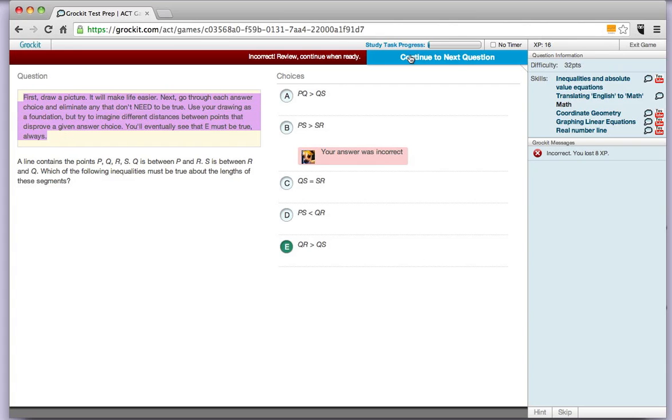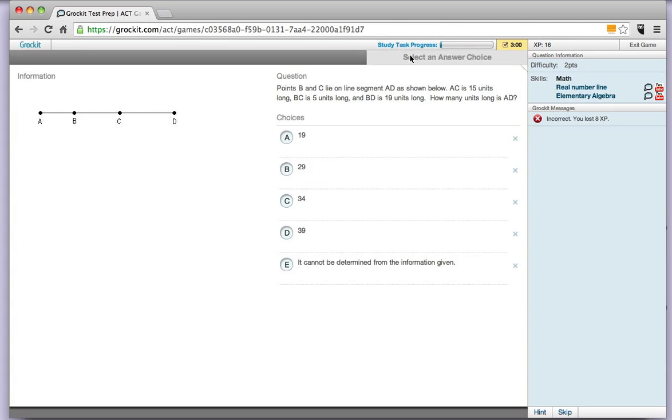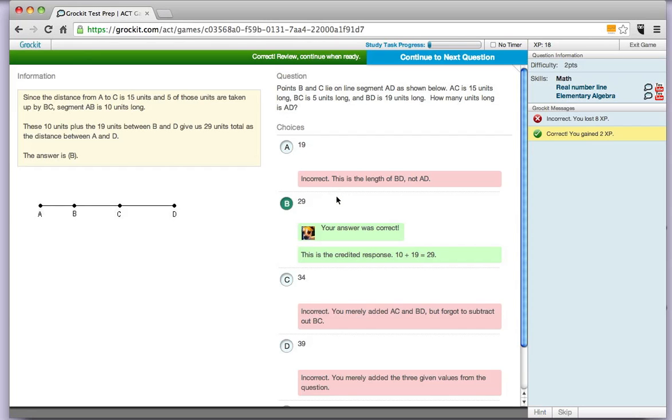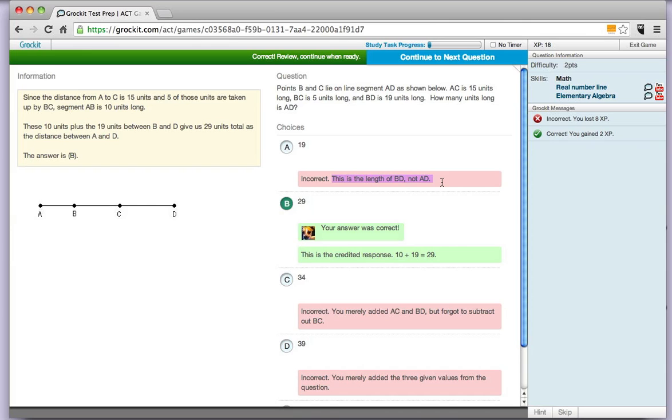When you're ready to go on to the next question, go to the next one. We got this one right so our answer was correct. You'll also see, if you were thinking about picking answer choice A, you can see why not to pick that answer choice. Your explanation again is right here.